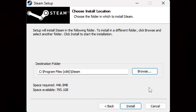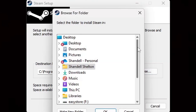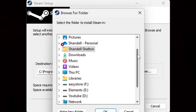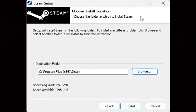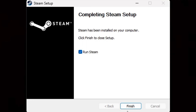Now let's choose the location where we will install Steam. I'm fine with it being on my C drive, but if you would like to change that location, go ahead and click Browse and you can locate wherever on your computer you would like to install Steam — whether that's an SSD, external SSD, a hard drive, or an external hard drive. Once you have your location selected, hit Install and then Finish.